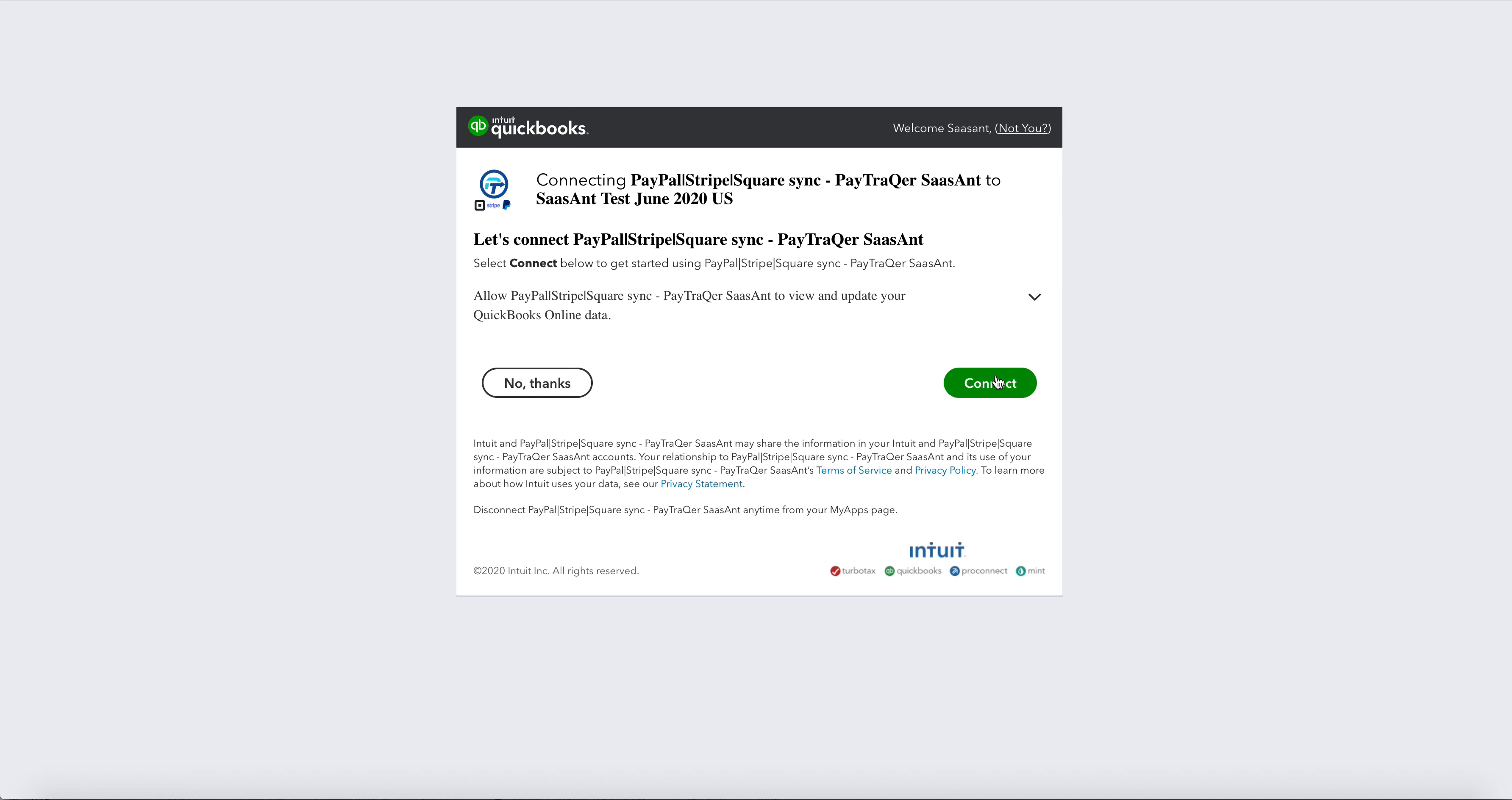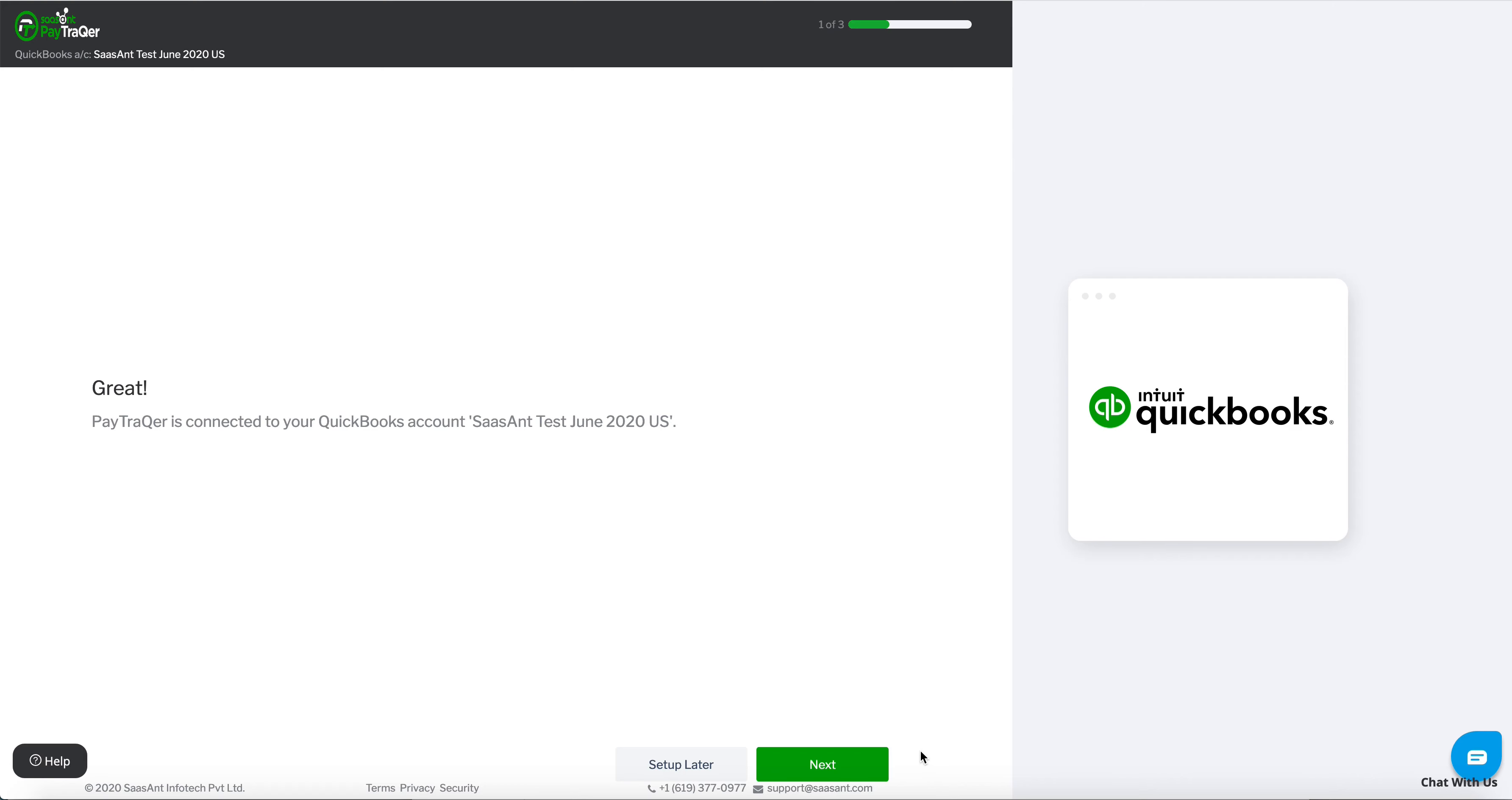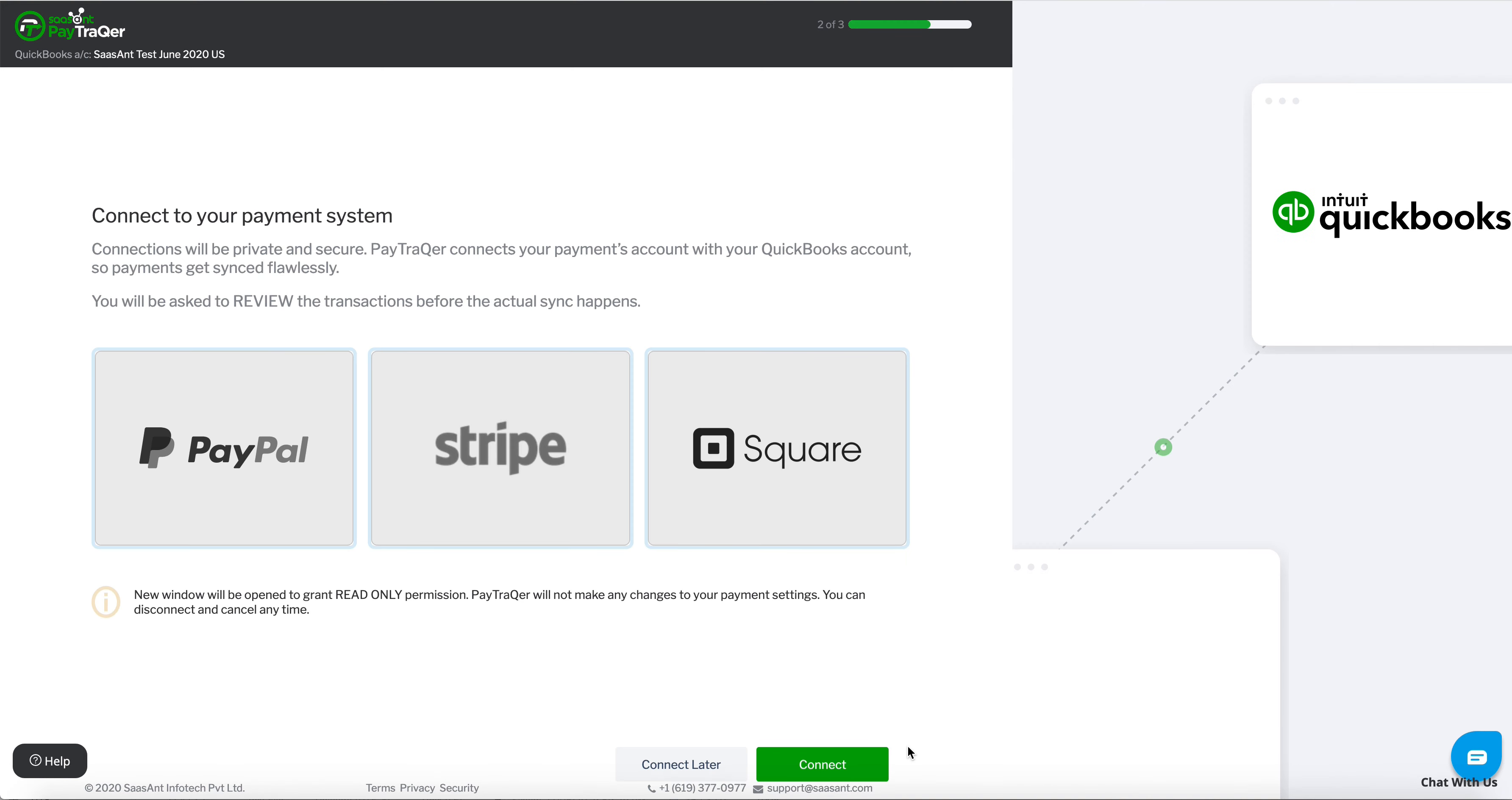Select PayTracker and authorize PayTracker to connect with your QuickBooks account. You're done! PayTracker is connected to your QuickBooks account.